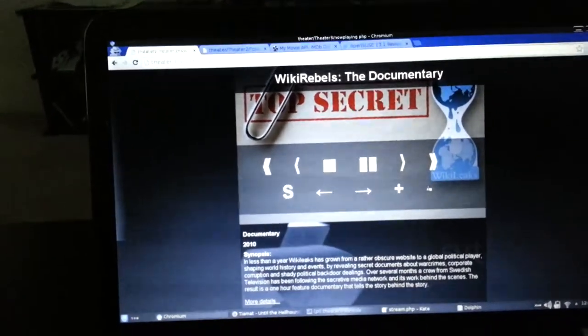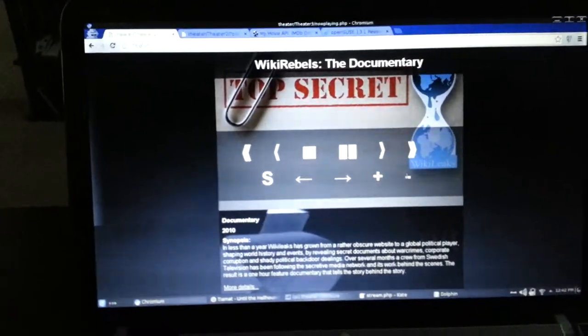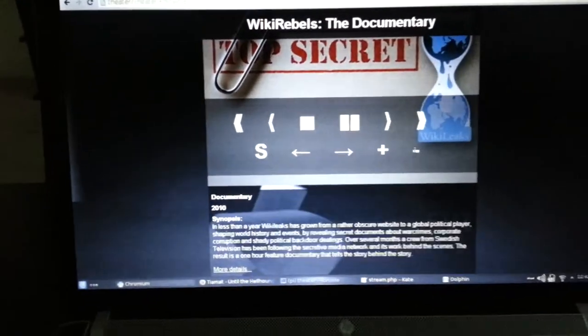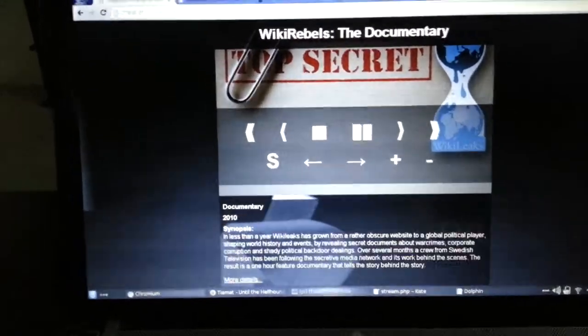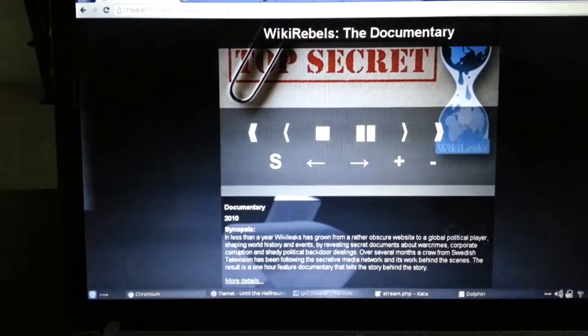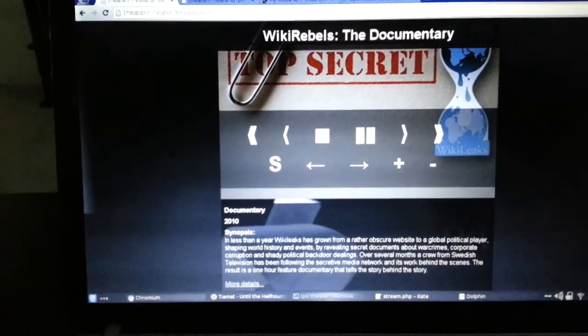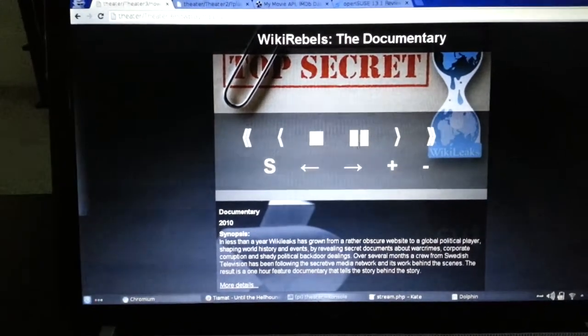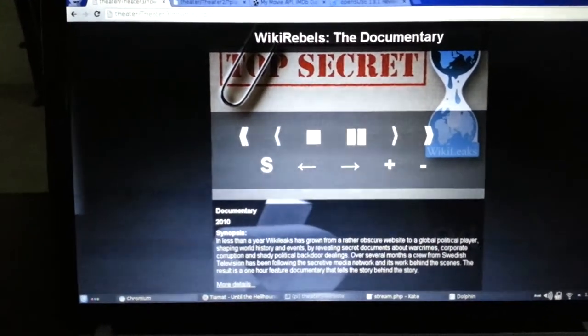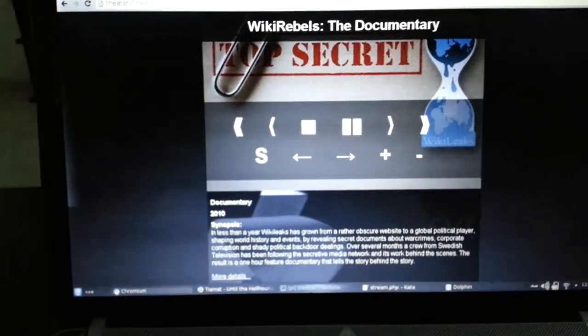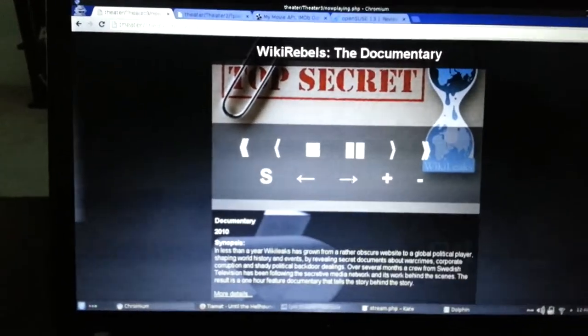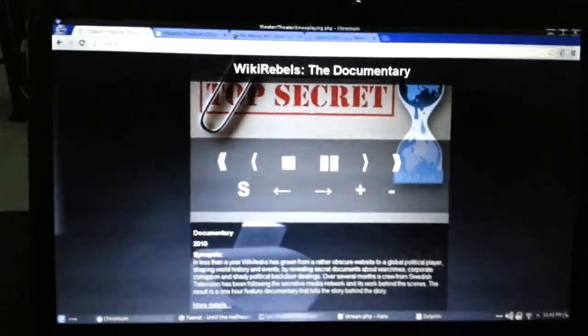As you can see, it pulls up the play control here. I'm adjusting the volume right now. I also have subtitles, seek, jump, pause, stop, and next and previous episode for television series.